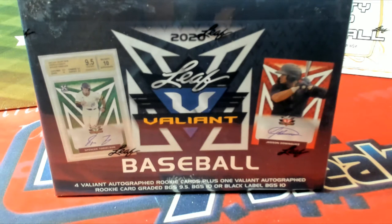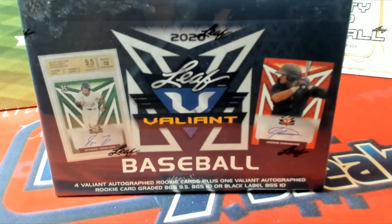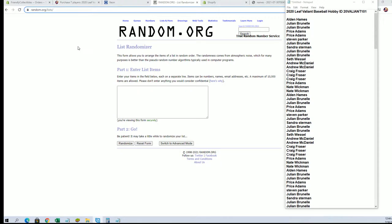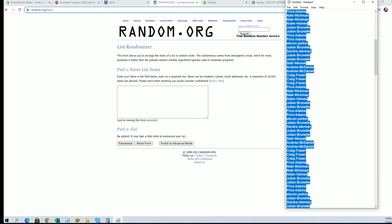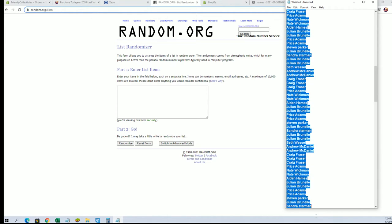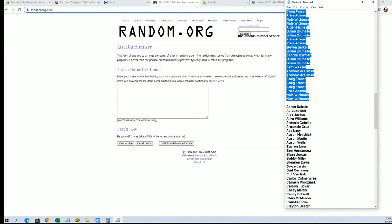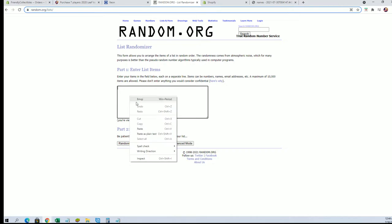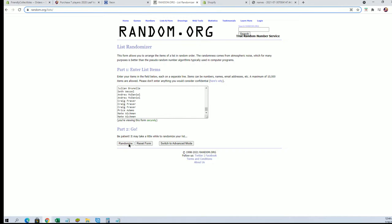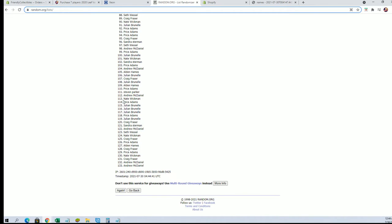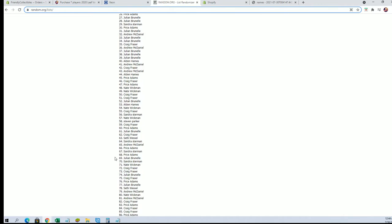All right guys, this is Valiant Baseball 2020, this is from Leaf, this is box one. Good luck guys. We got Alden H, Nate W, let's copy paste. Good luck guys, 133 is the flip, names and players seven times each.